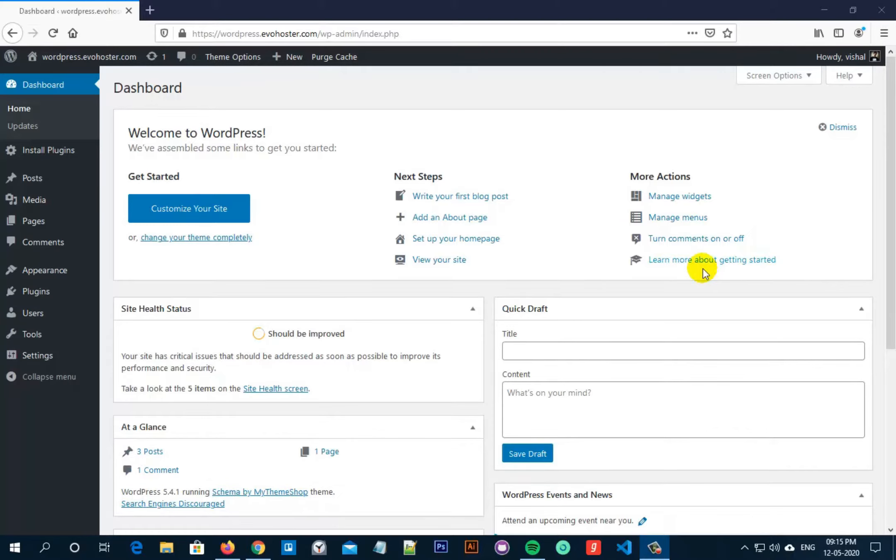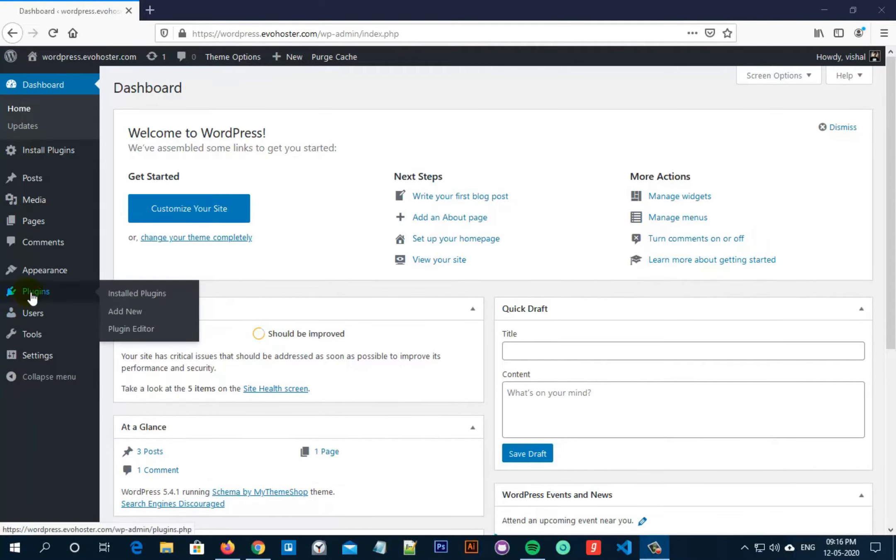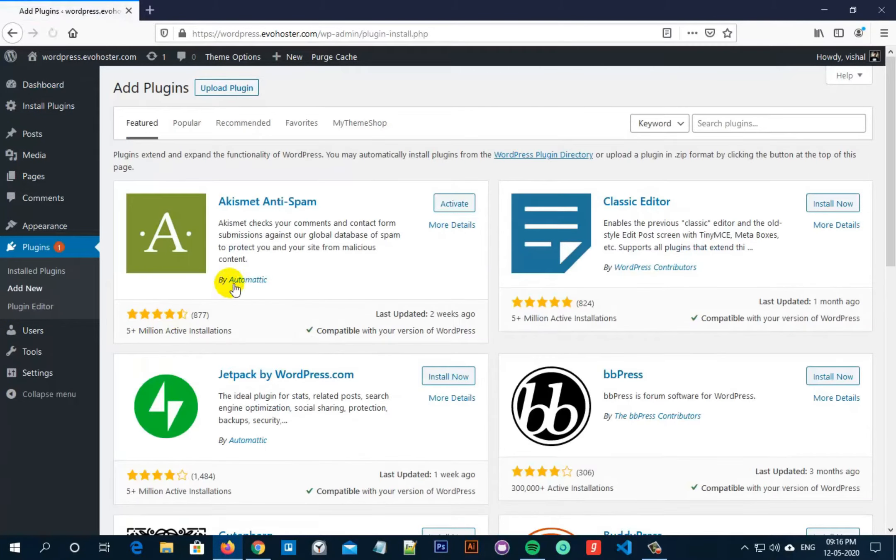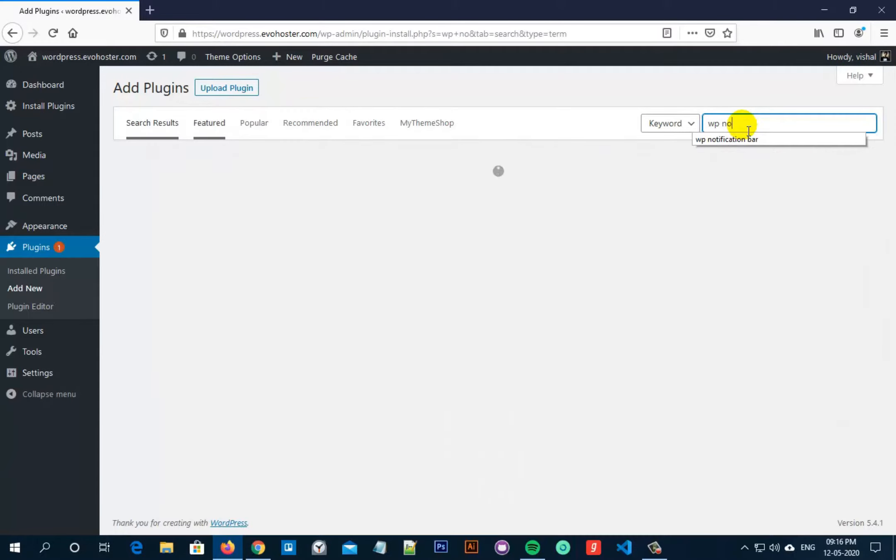So to do that, go to your WordPress admin dashboard, hover on to plugins and then click on add new. In the search bar, search for WP notification bars.